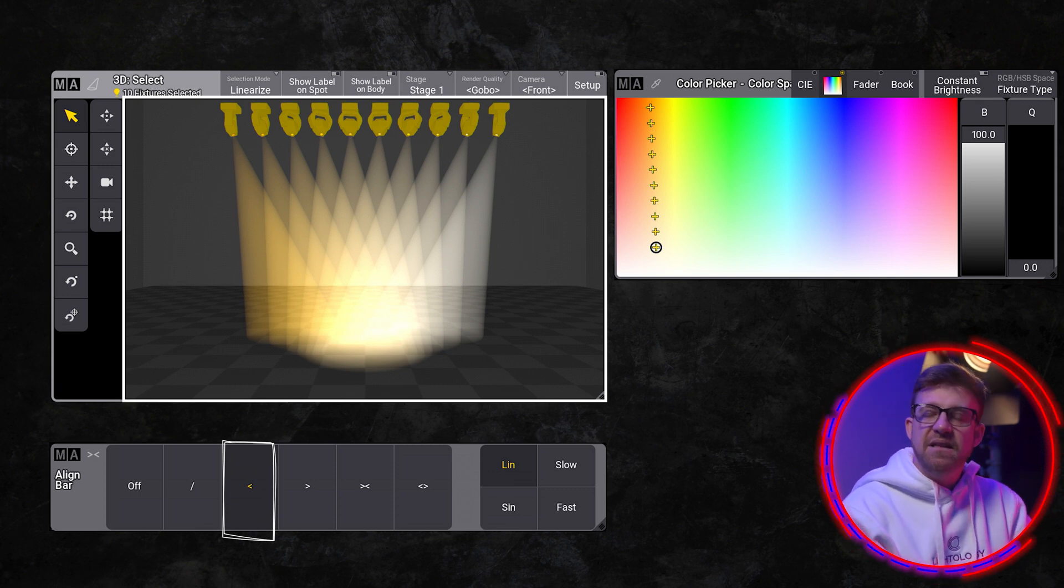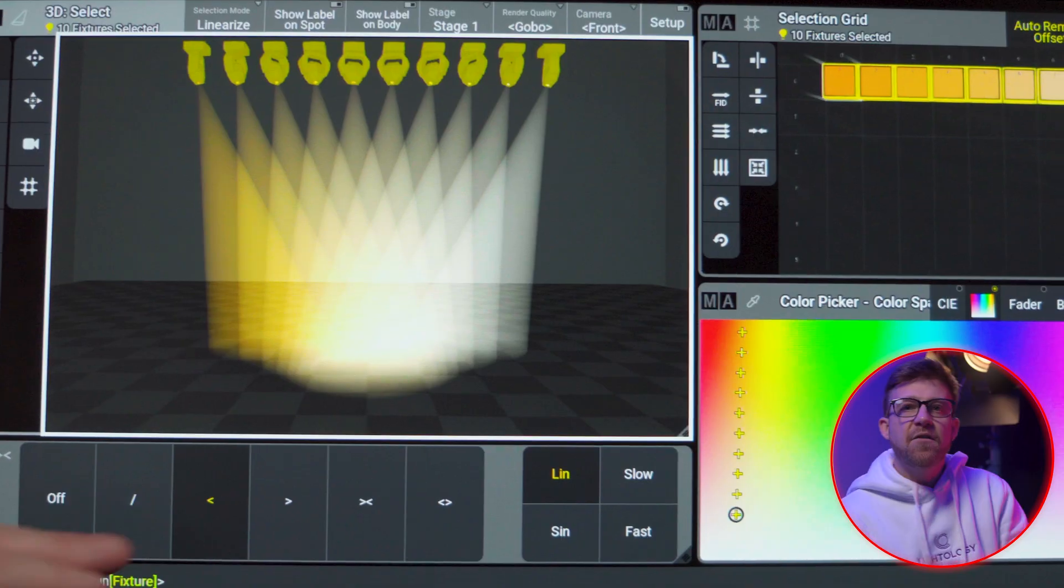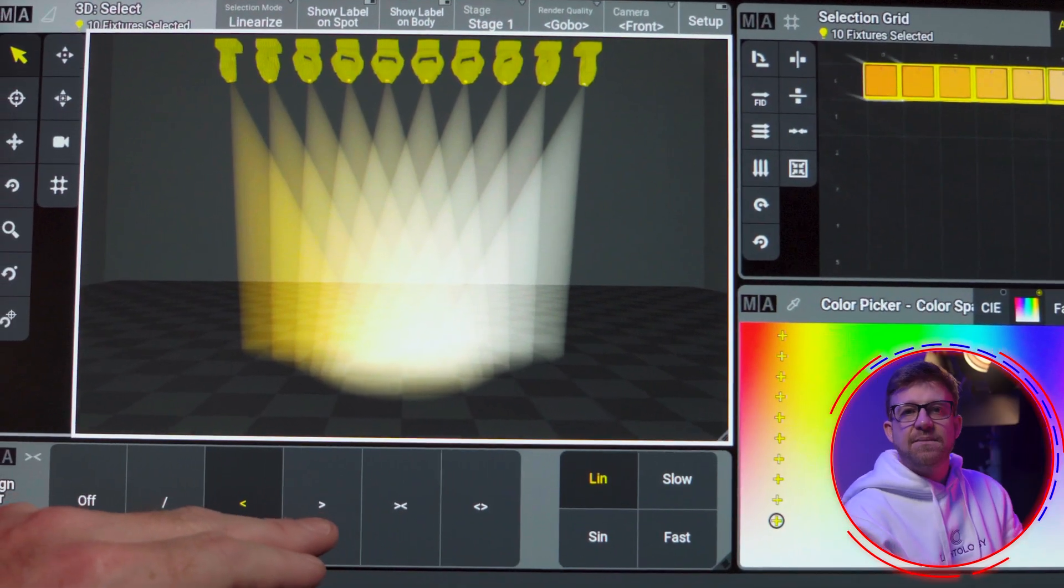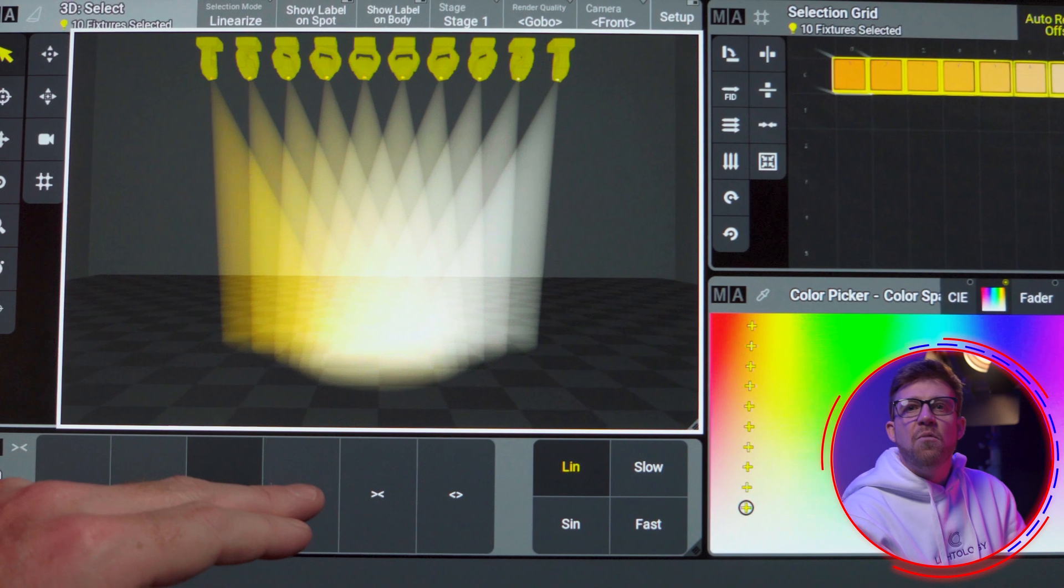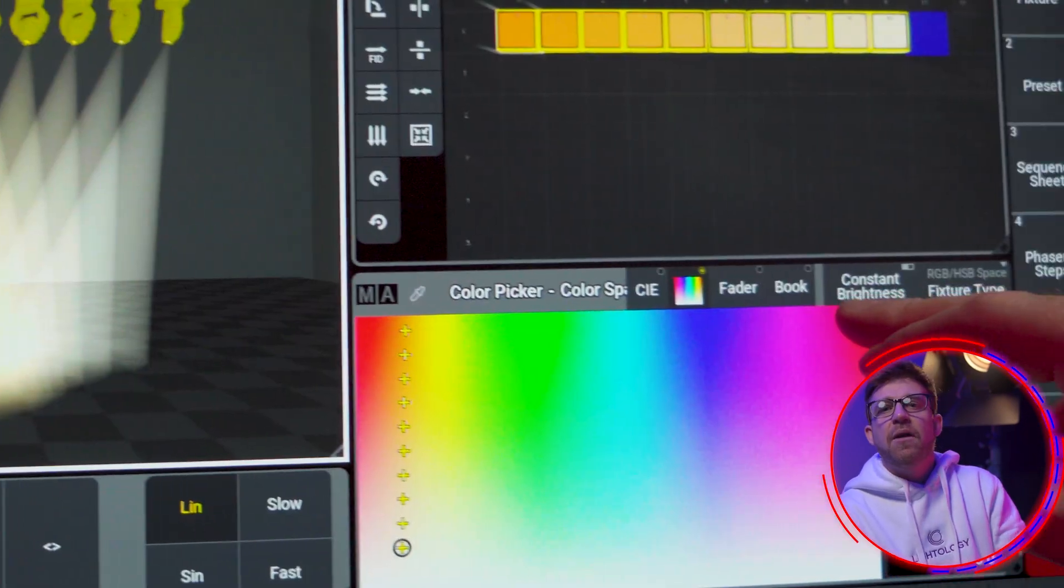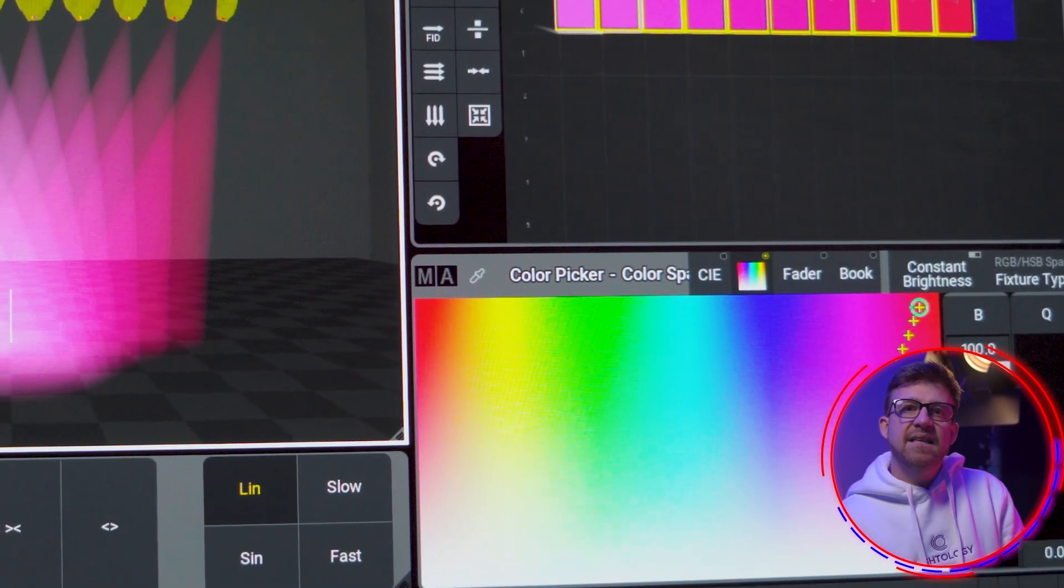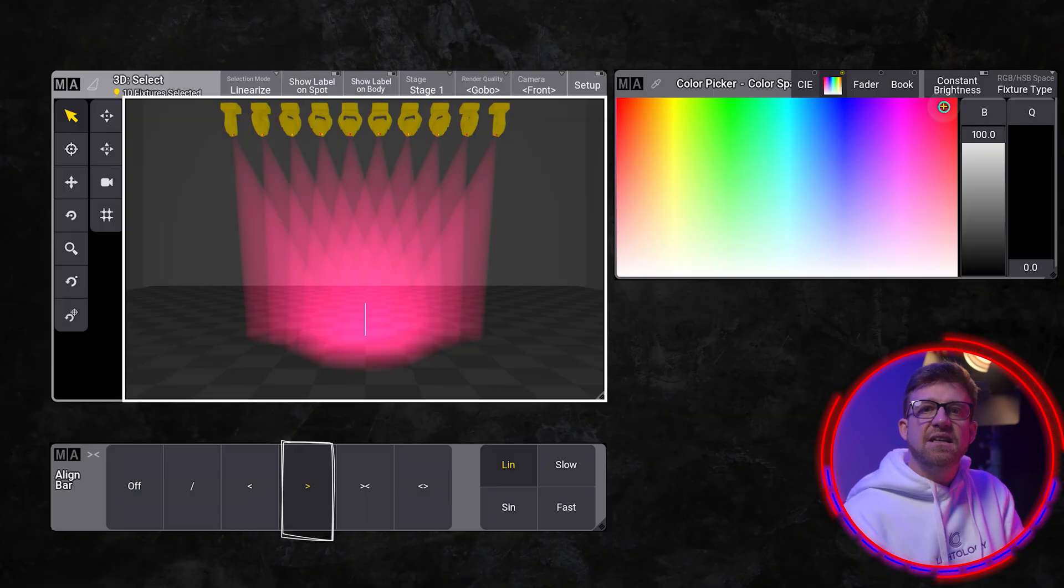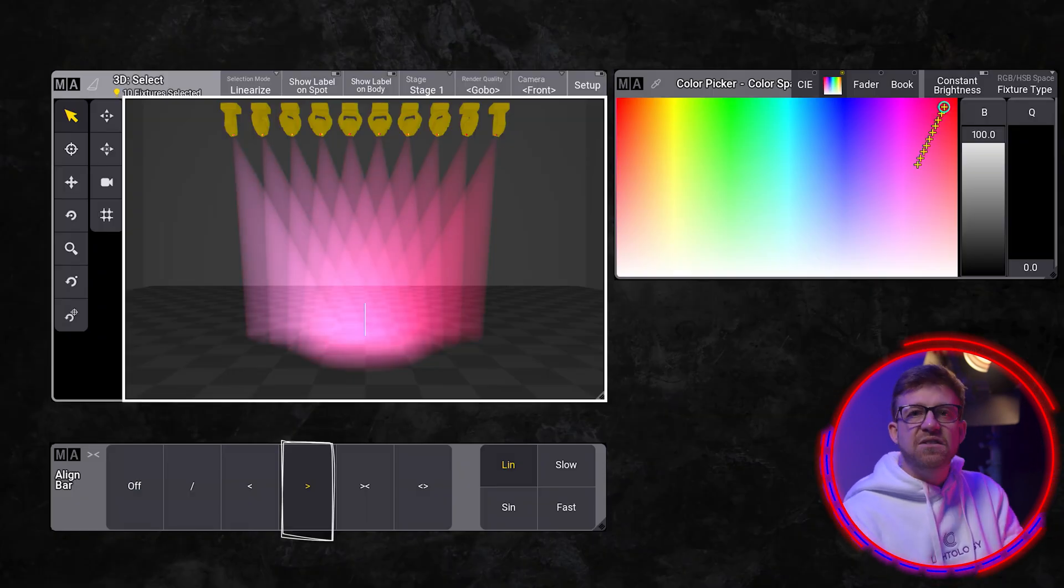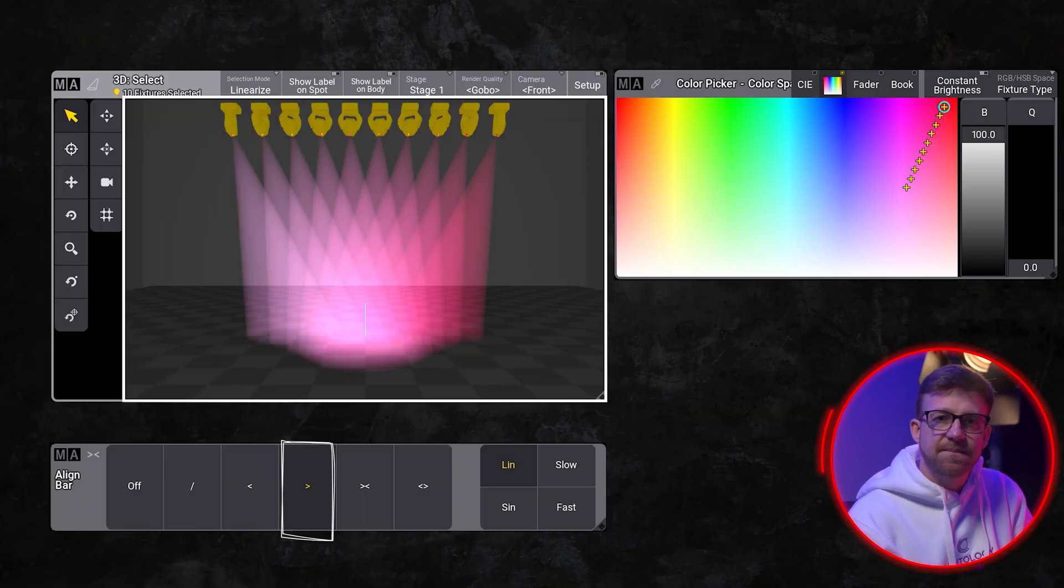leaving me with a nice gradient. The third mode increases the values from the last fixture in the selection order. If I repeat the exact same steps with the third function of align, the gradient just changes direction, this time adding saturation to the selection by pinning it to the last light in the selection order.